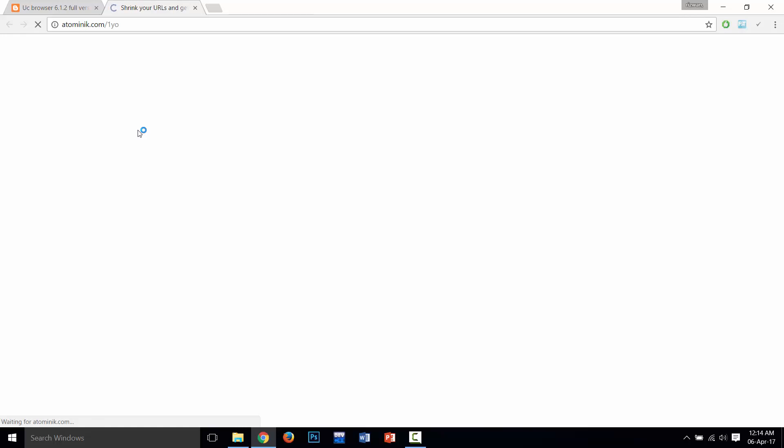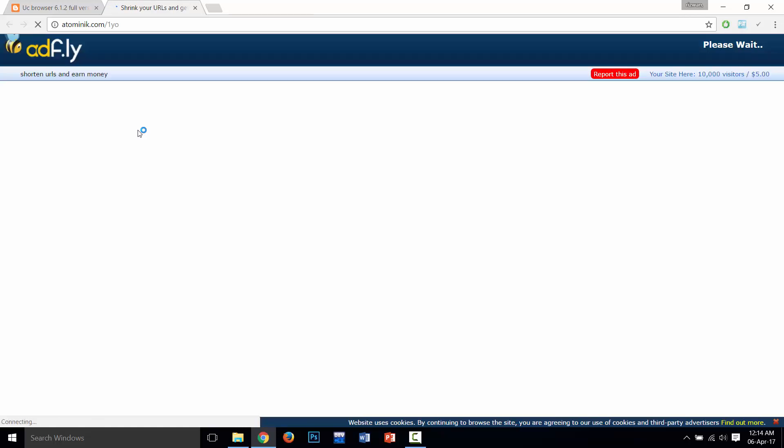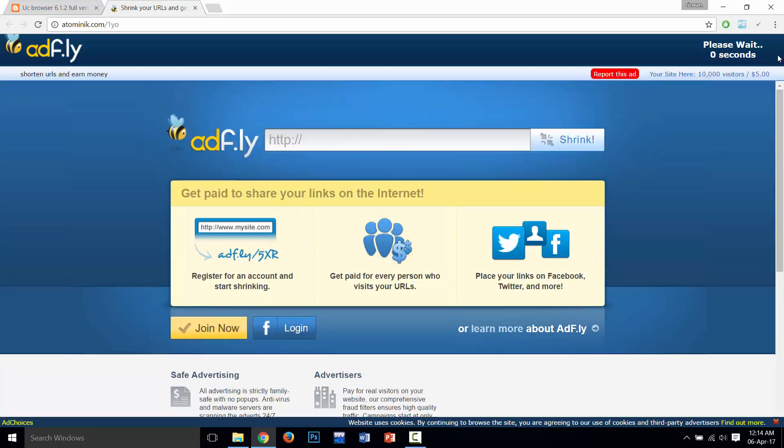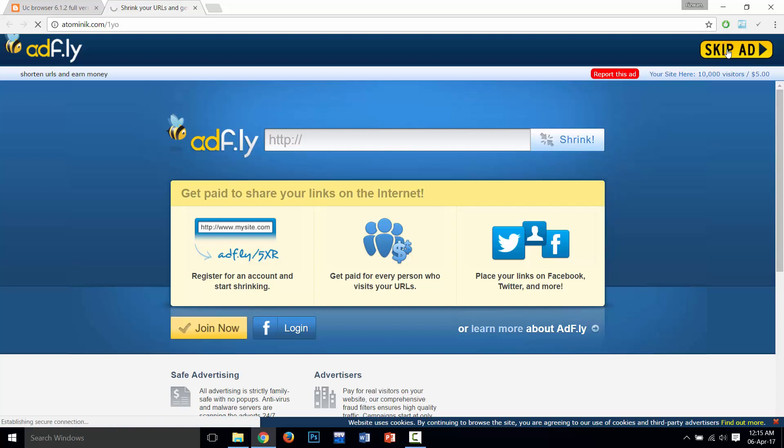This will redirect you to Adfly page where you need to skip the ad. Wait for 5 seconds and then click on Skip Ad.